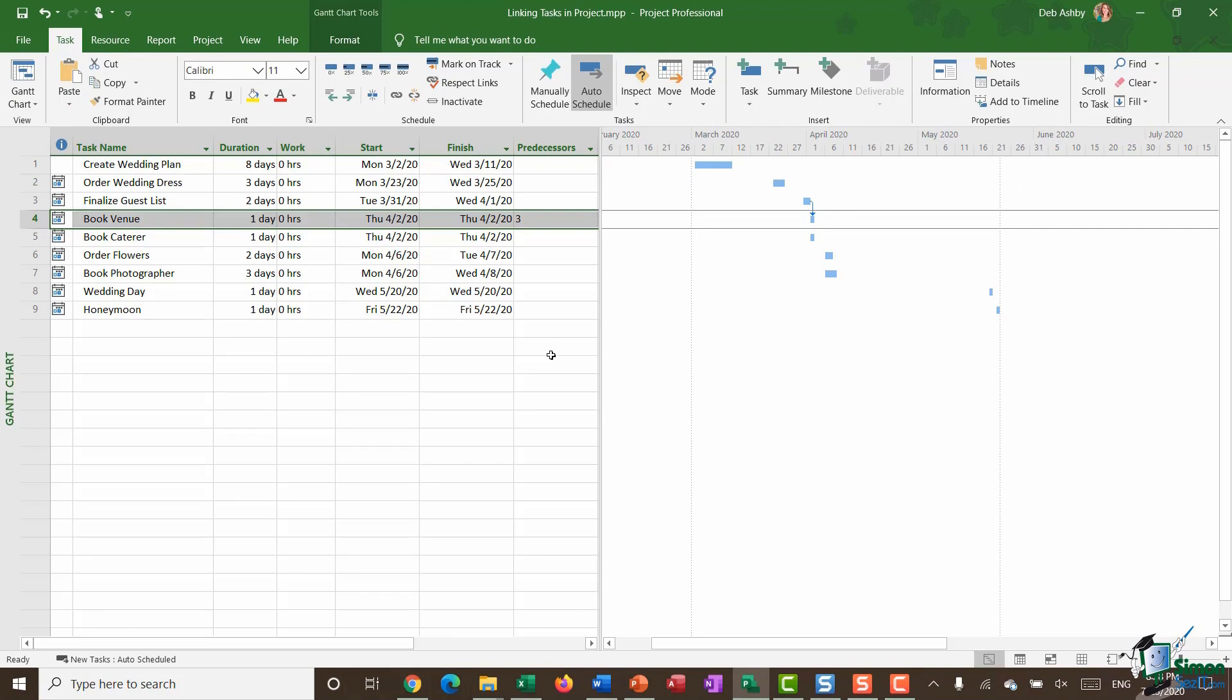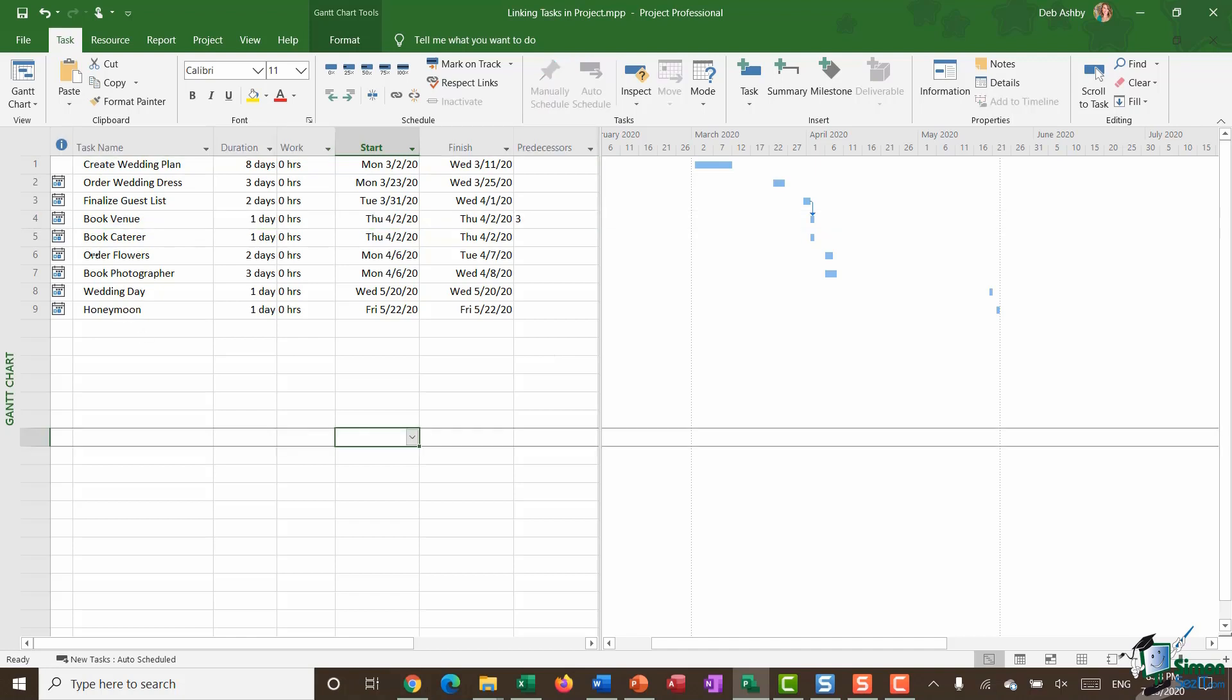So that's one way of linking your tasks. Now another way of linking tasks is for users of project 2019. So if you do have the latest version of project you're going to see that you have a handy little drop down that's going to enable you to link tasks super quickly. So for example I'm going to also link book caterer to finalize guest list. Because I want to finalize the guest list before I book the caterer because I don't know how much food I'm going to need.